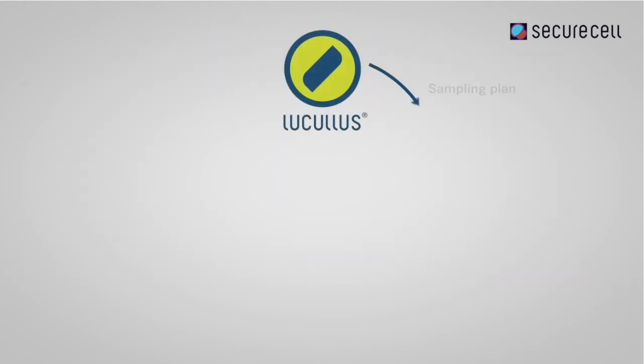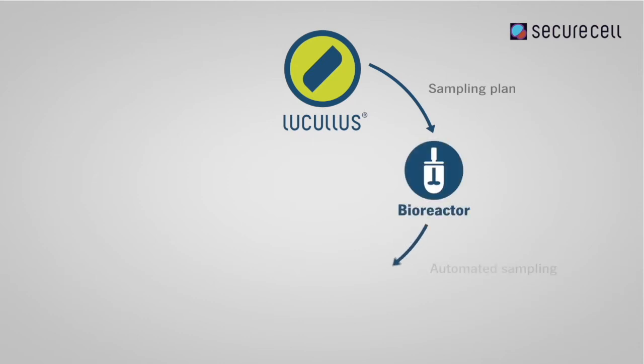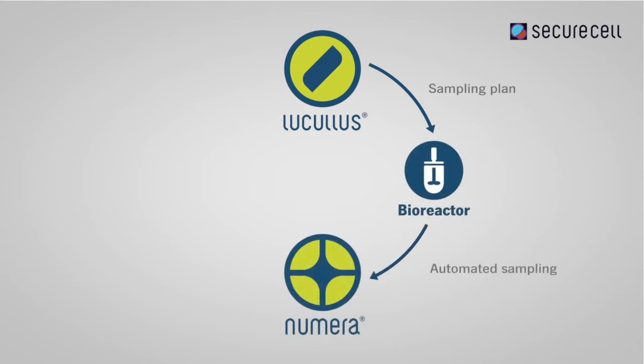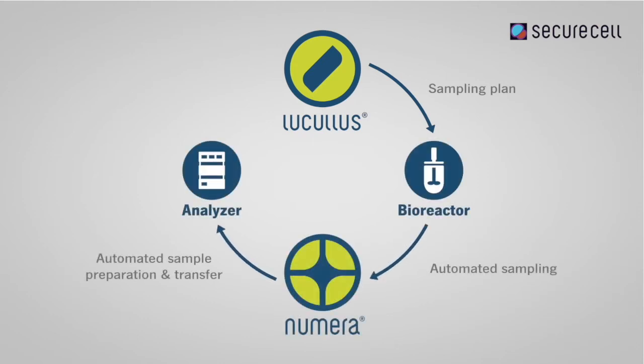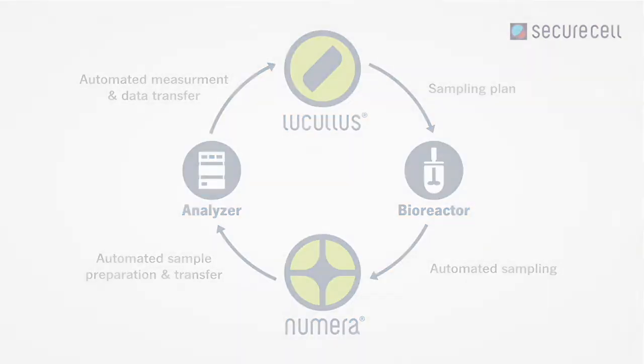With Lucullus and the automated sampling system Numera, SecuraCell offers you a complete bioprocess control platform. Lookalize your lab.